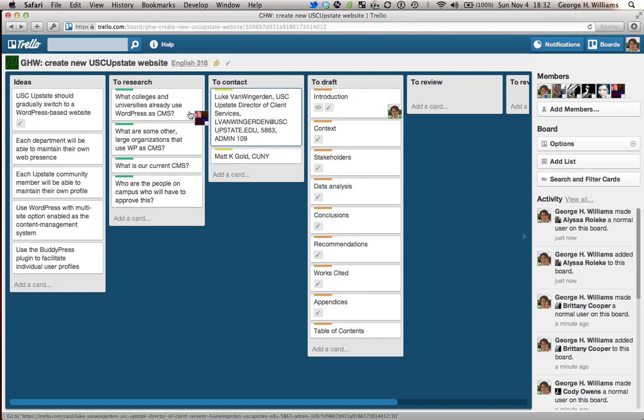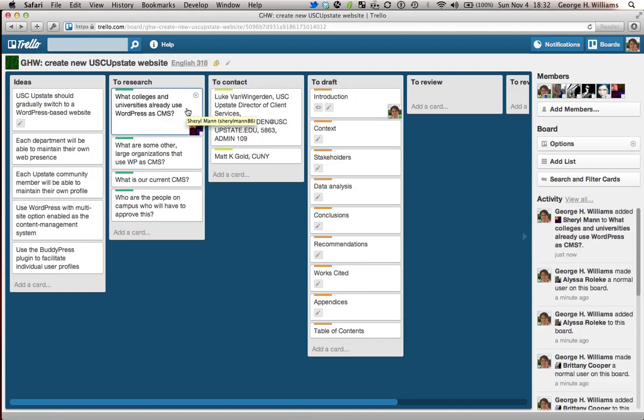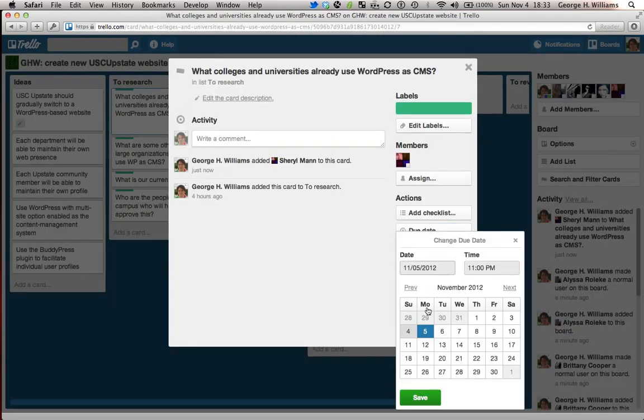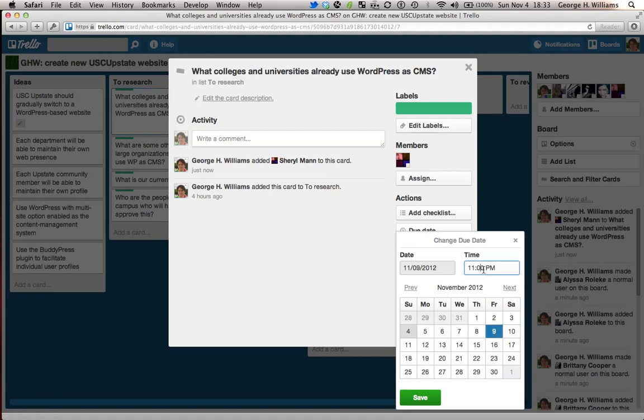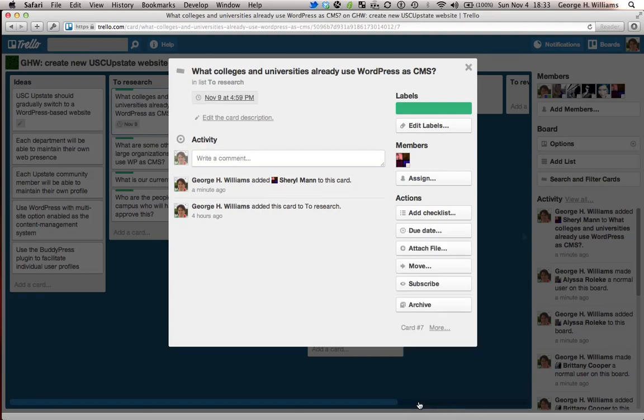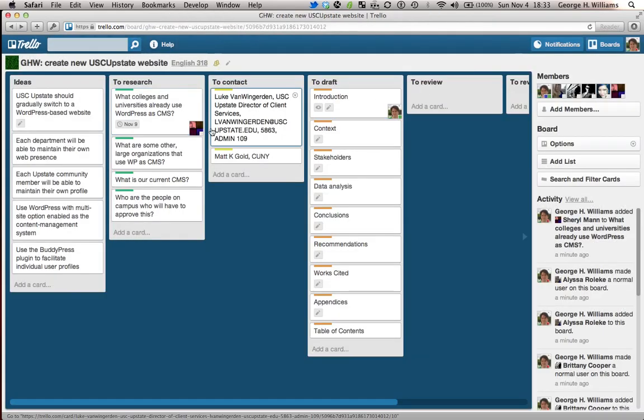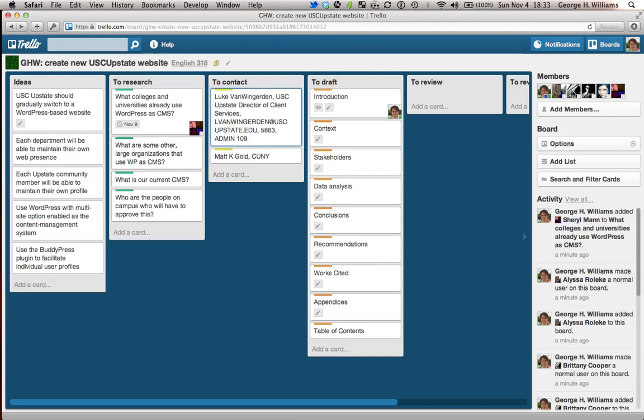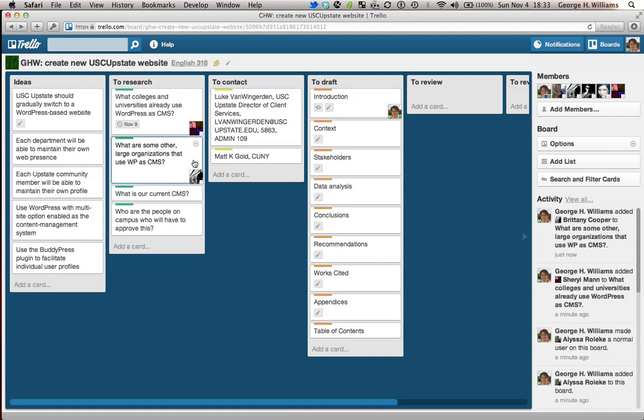And what I want to do, I've got three, four questions that need to be answered. I'm going to say, Cheryl, I want you to work on what colleges and universities already use WordPress as a CMS. And can you have that for me by the end of the week? Let's say Friday at, by the end of the work day, that will be 4:59 PM. All right. Now you see there's the visual representation of Cheryl. That's what she's been assigned.